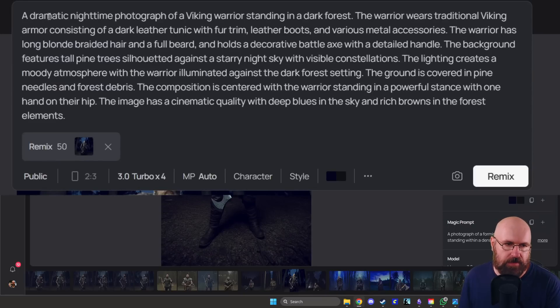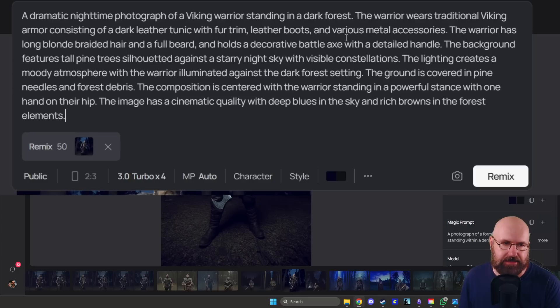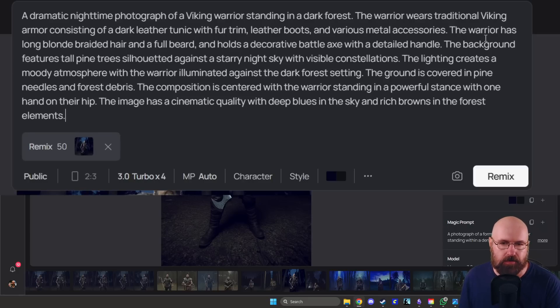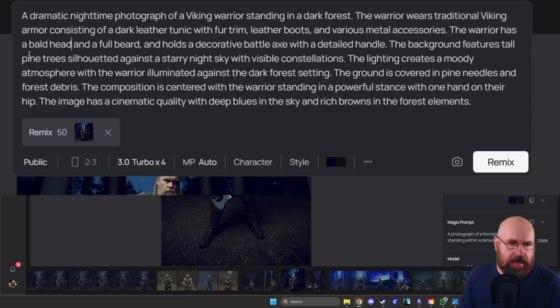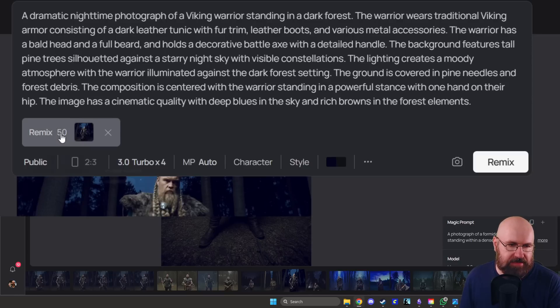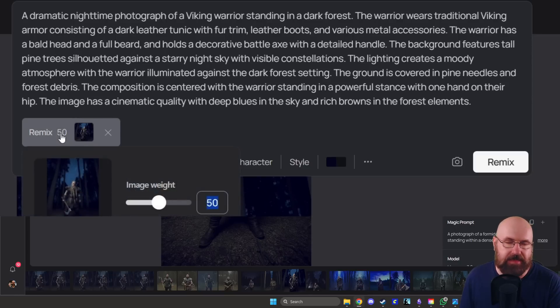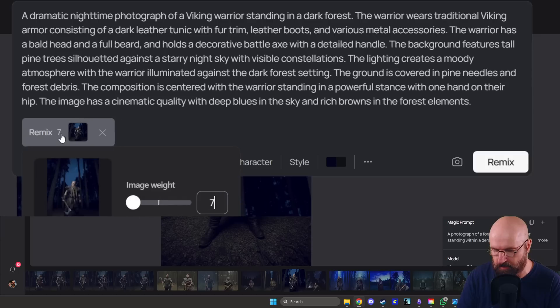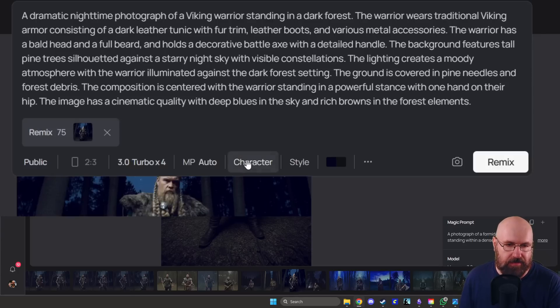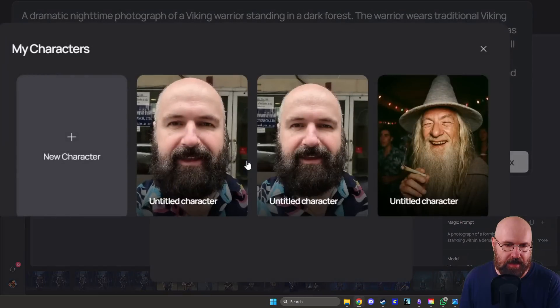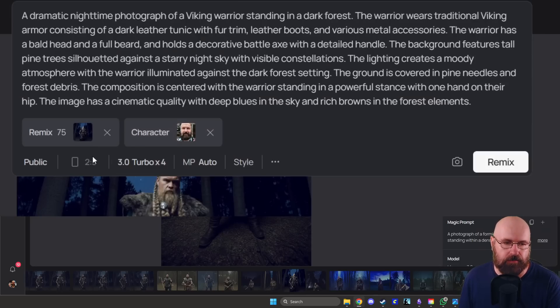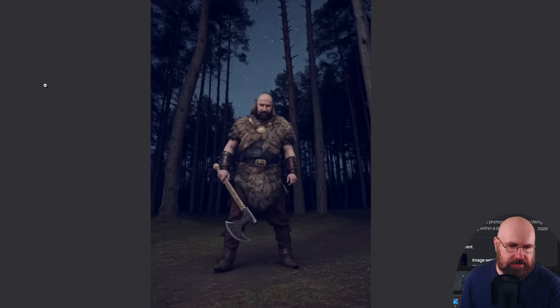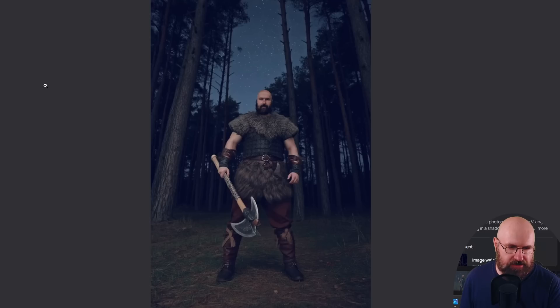After you've selected remix is going to write a prompt for you. Now you have to read through the prompt in my case, because here it says the warrior has long blonde braided hair, I don't have that. So I want to exchange this for saying a bald head and full beard. Now for the remix, it's 50%. That is too low for our purpose. We want to go with 75%. You can type that in here, then you click on character, you select your character you want to have, and then you can go and render. And then out of the four images, you can simply select the best one you get. I think this one is pretty amazing. And that one is also very cool.